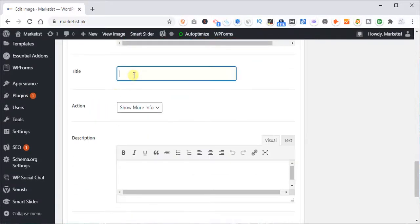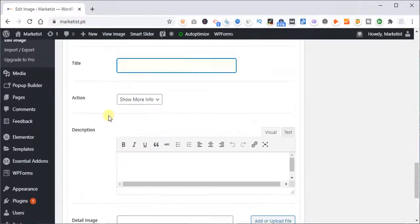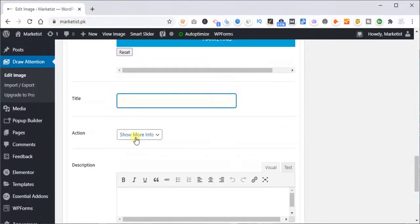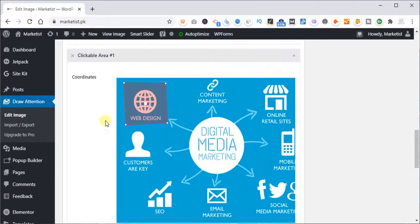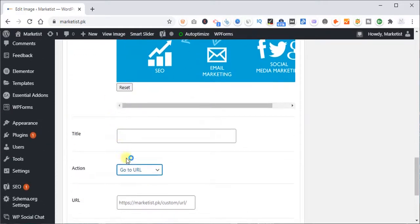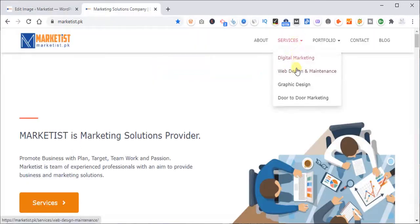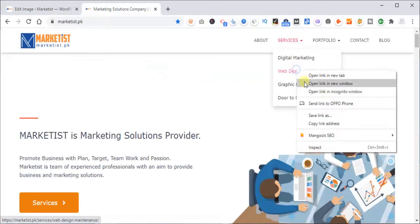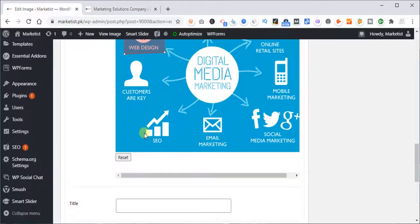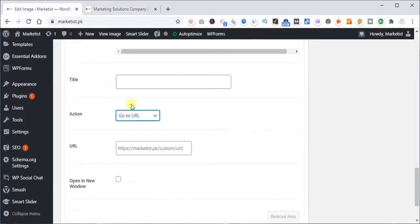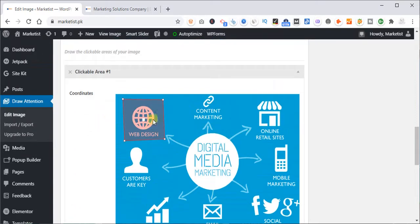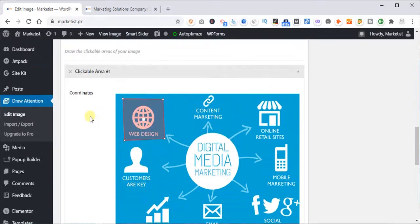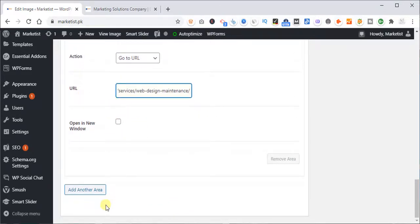What we will do is you can give title or detail to the image. What I'm going to do is go to URL. Whenever someone clicks on this specific part, it will take them to a URL. Let's say, let me create a web development page. Now let's say web design service, copy link address. And we will put it here, so if anyone clicks on this spot, it will take them to web design services. Open a new window? No, I don't want it to open a new window. I just want it to open in the same window.